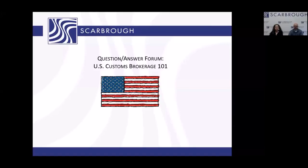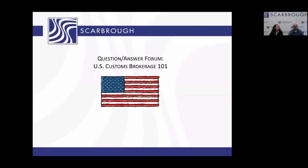The webinar qualifies for CCS and CES continuing education credits. My name is Kevin Ekstrand. I'm a licensed customs broker and certified customs specialist, and I have the privilege of being vice president of sales and marketing here at Scarborough International. It's an honor to be with you.